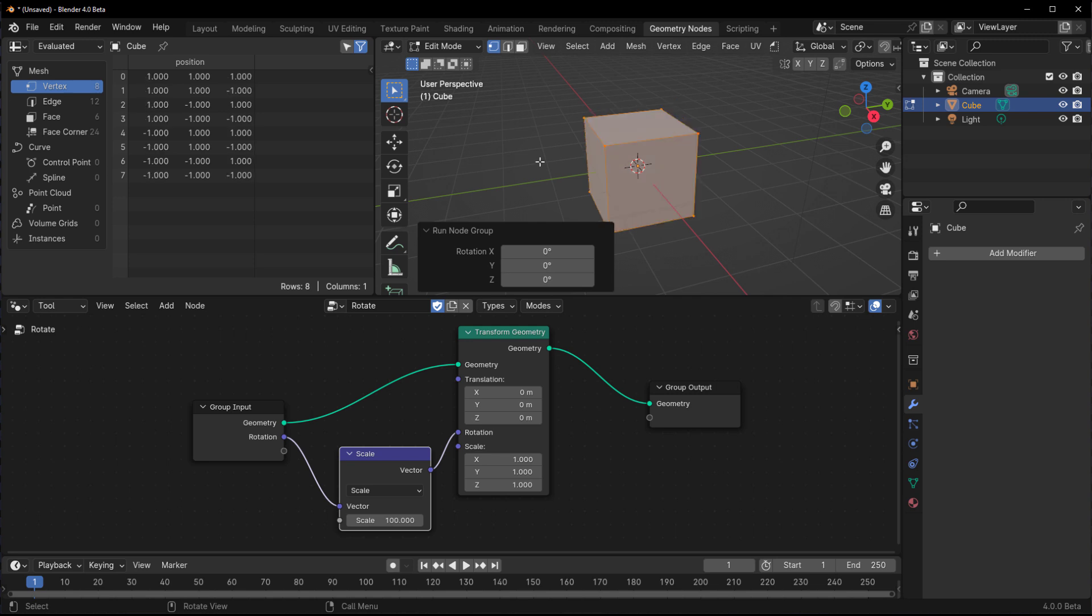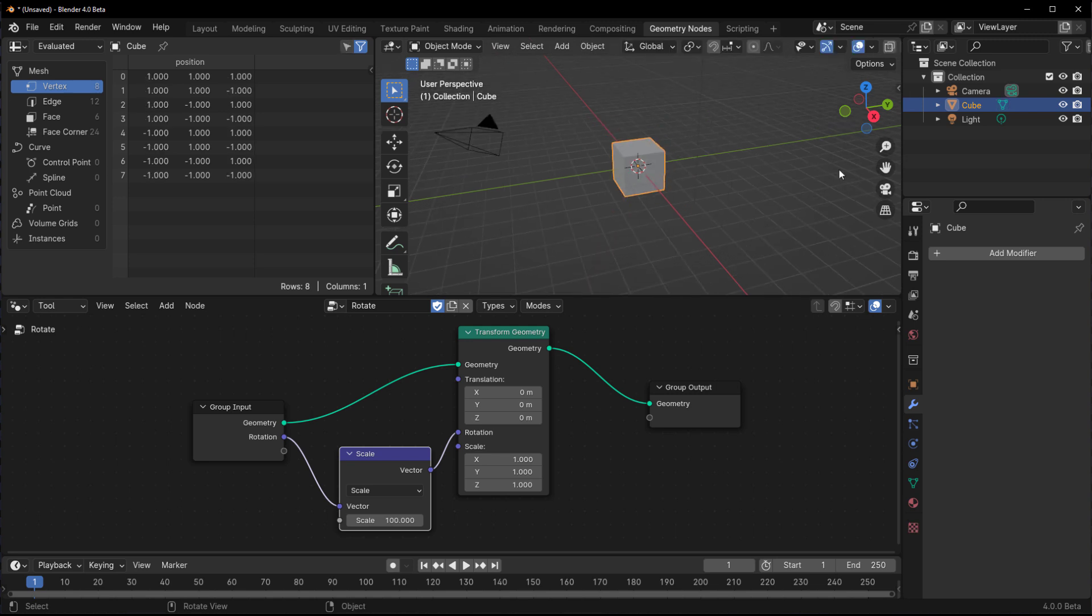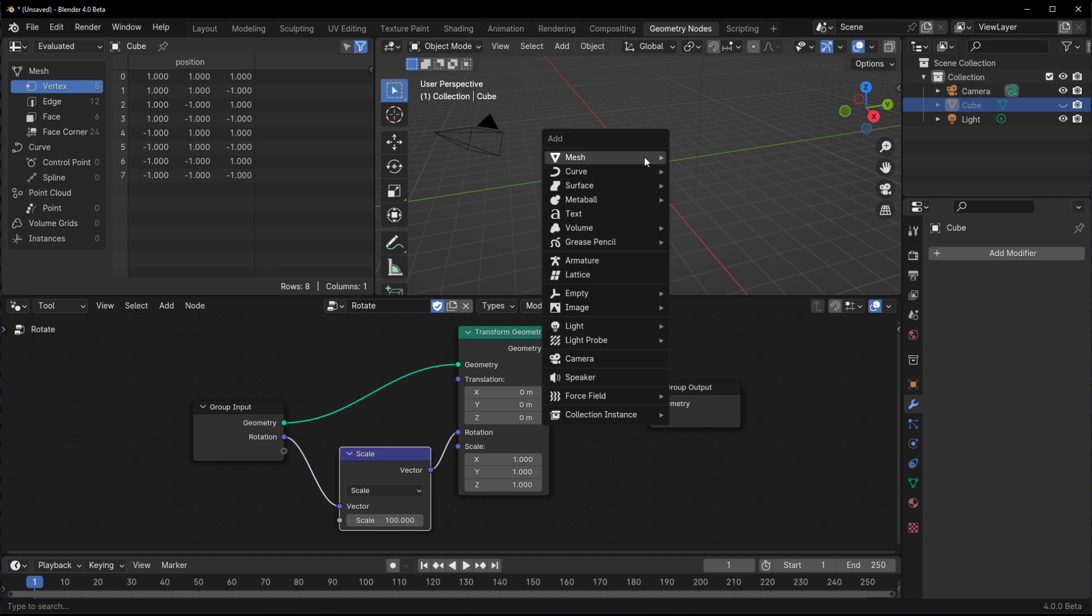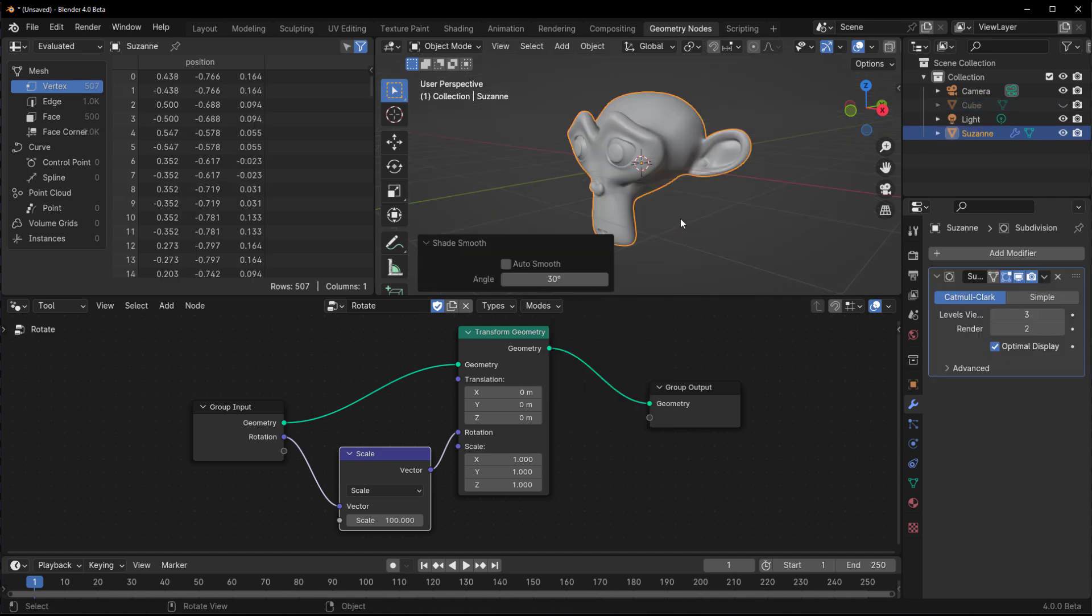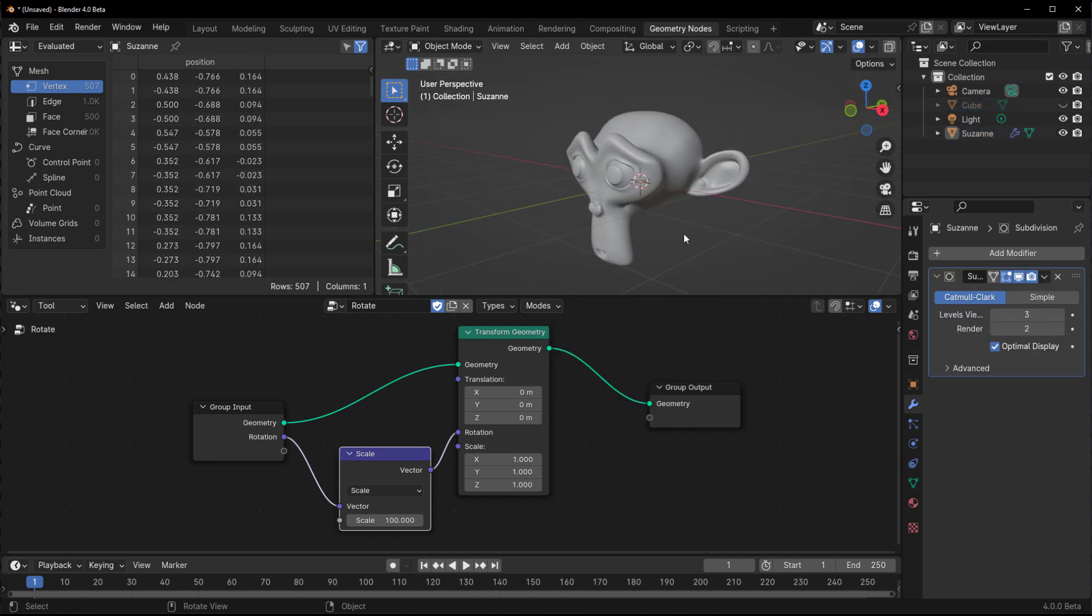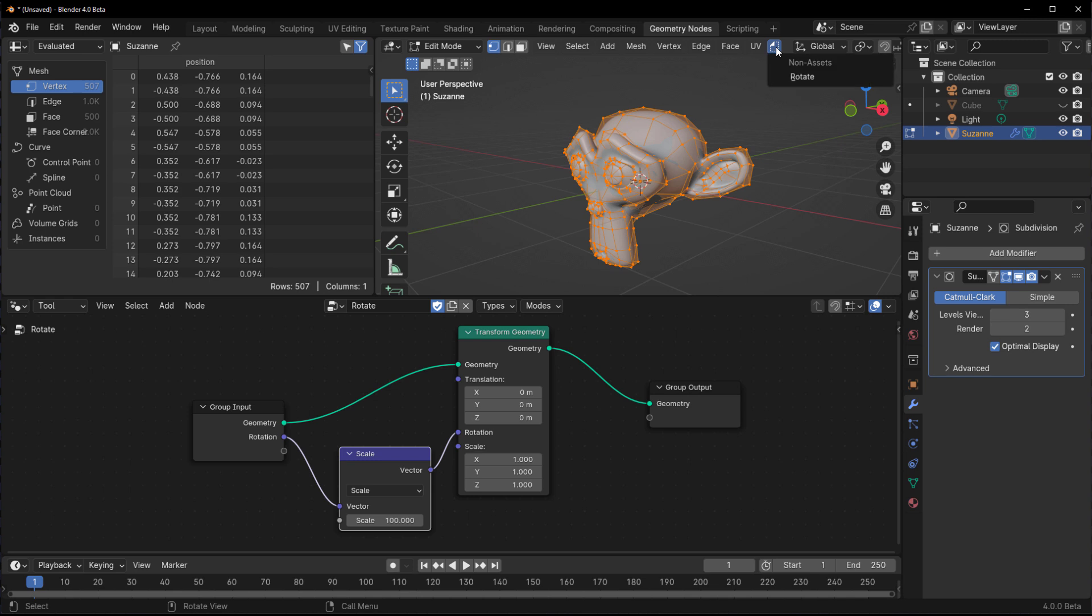We can set that to 100 and you'd also notice that automatically updates. Whatever you do within the geometry node, whether the tool is running or not, this would automatically update. Any tool that you've created can be used on any model within the edit mode.